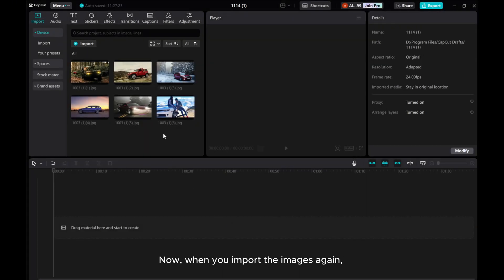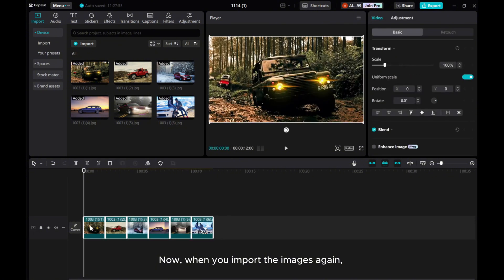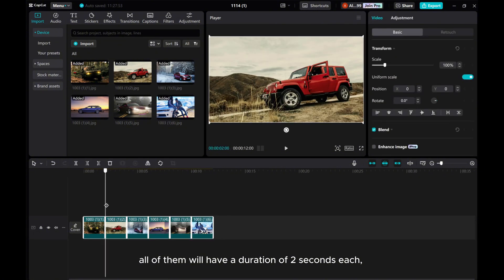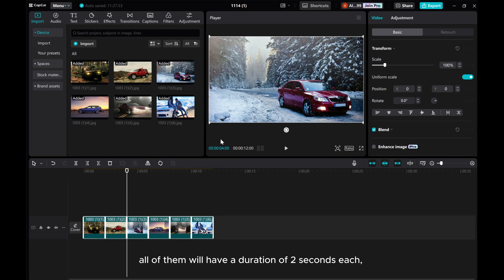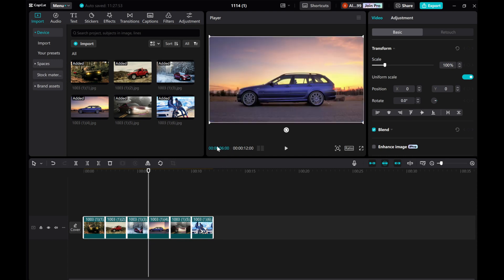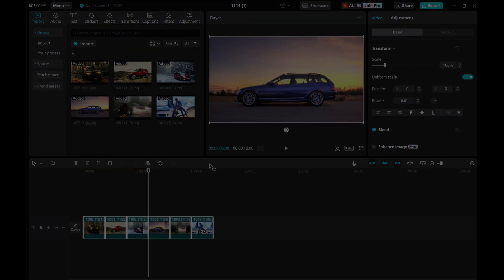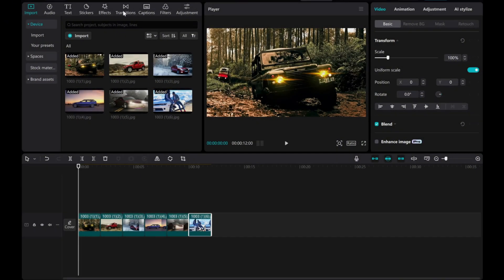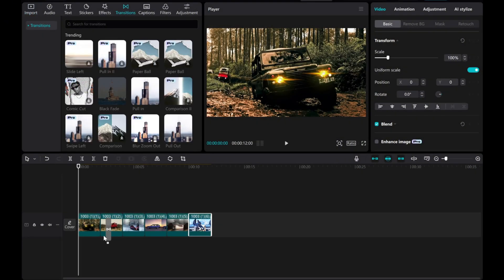Now, when you import the images again, all of them will have a duration of 2 seconds each, making the process much easier and quicker than adjusting each element individually.